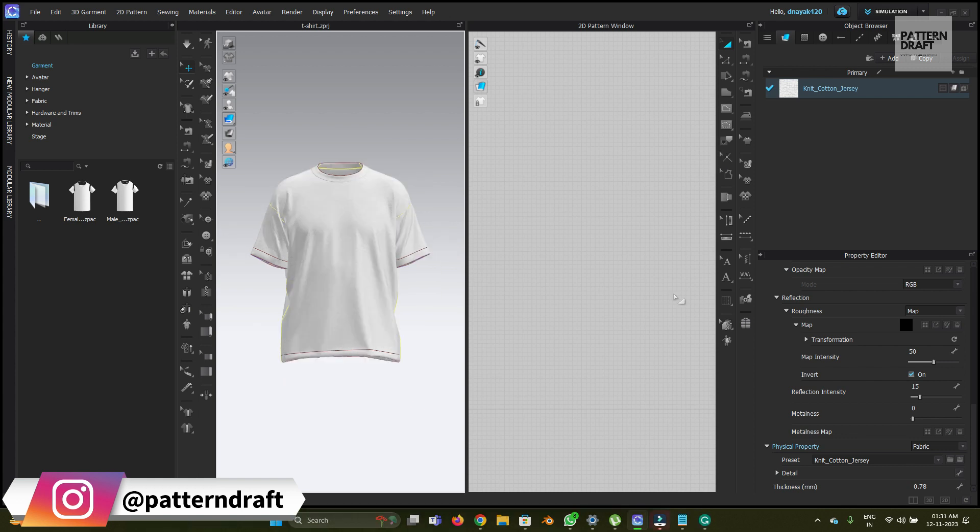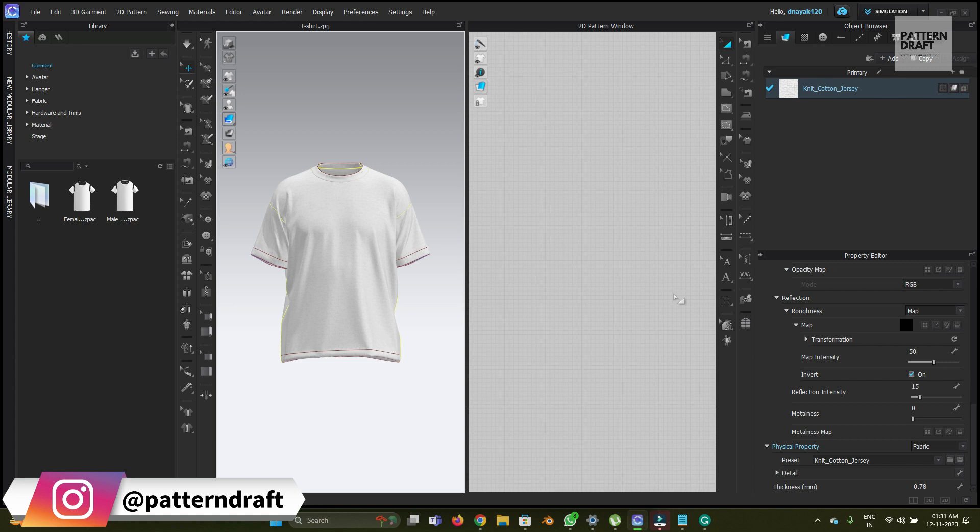One more thing I'd like to share with you guys: those who want to pursue their career in the digital fashion industry, I've designed a beginner pattern making course. That course will help you learn how to create a proper pattern. You already know pattern making is the base for creating garments, and if you know how to create a proper pattern, then you can simply create a proper digital garment.